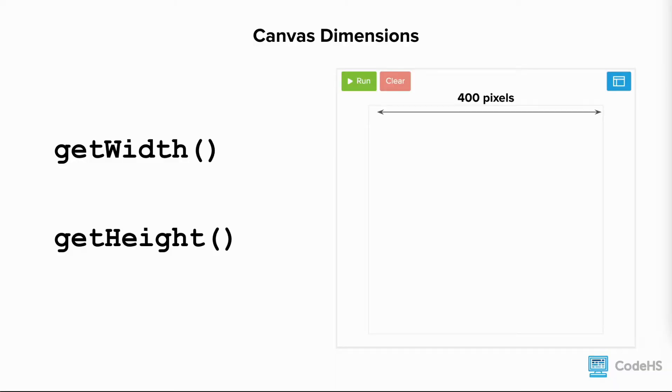The getHeight function returns the height of the canvas. If the canvas is 480 pixels in height, the getHeight function returns 480.